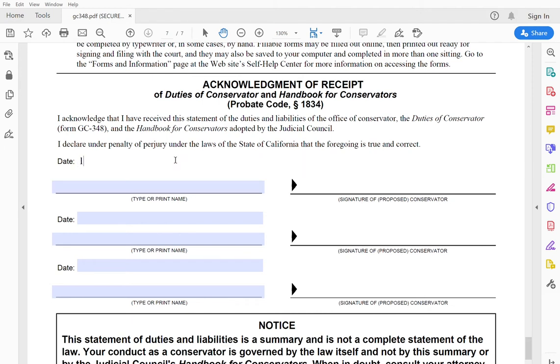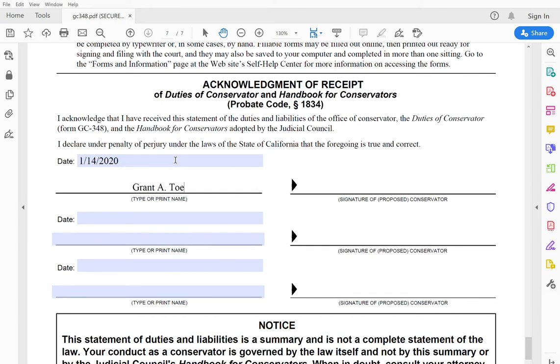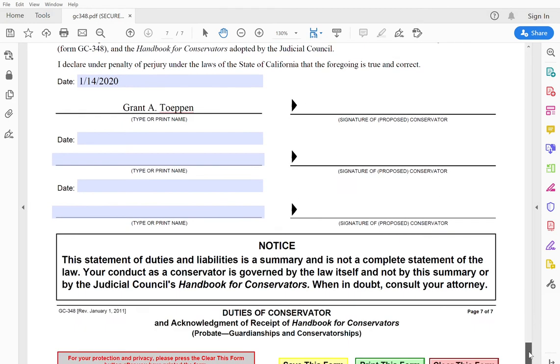So let's see, today is 1-14-2020. I'm going to type my name here. I would sign in this field over here. You need to check the handbook for conservators. Like I said, make sure that you google that. It's free online, but some counties make you pay the 20 bucks and they give you a printed out one.